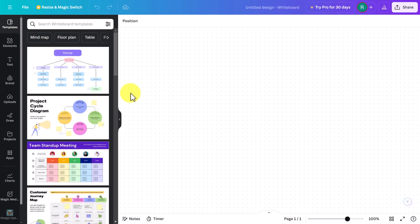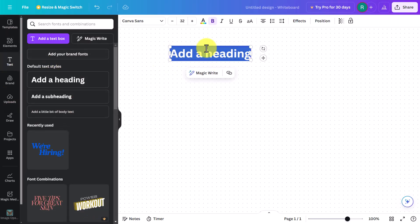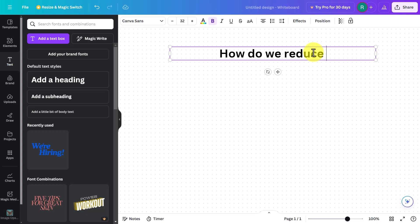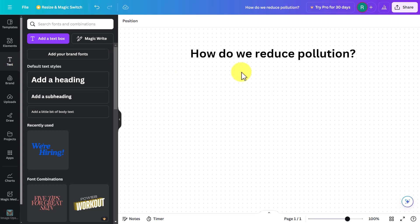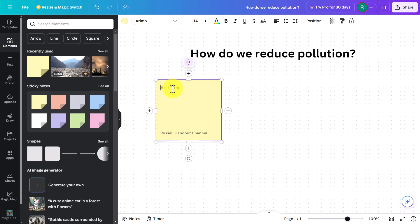Create a blank whiteboard and I'll show you what I mean. I'm going to click on 'Text' and add a title at the top — 'How do we reduce pollution?' — as the discussion topic. I could add instructions underneath, but instead I'm going to add spaces where students can click and write their answers. I'll go to 'Elements' and choose a sticky note, then drag it onto the screen.